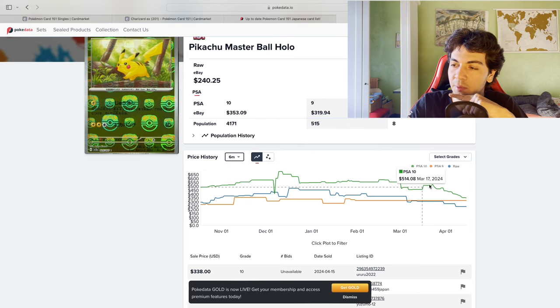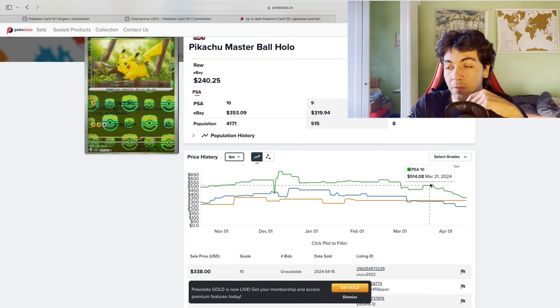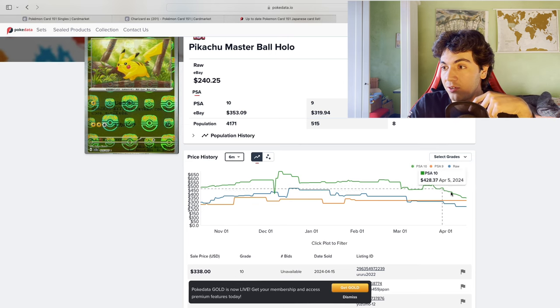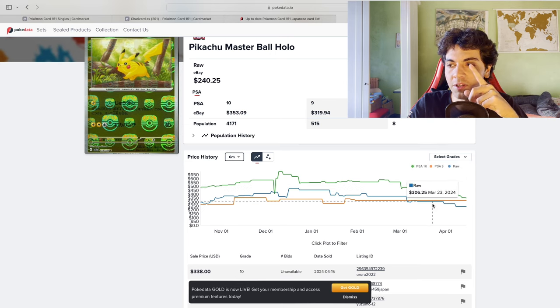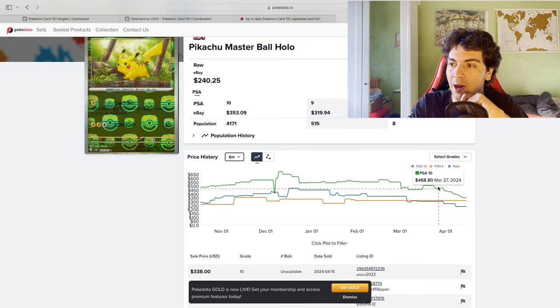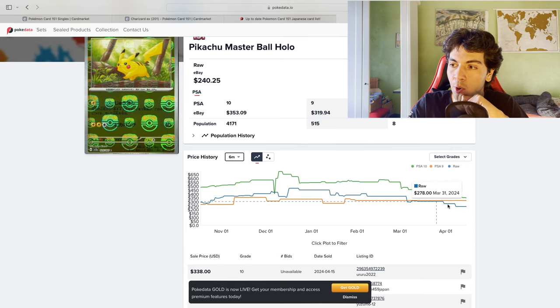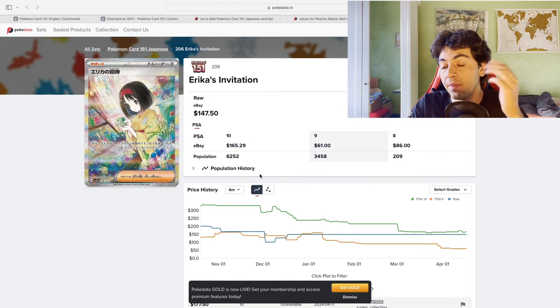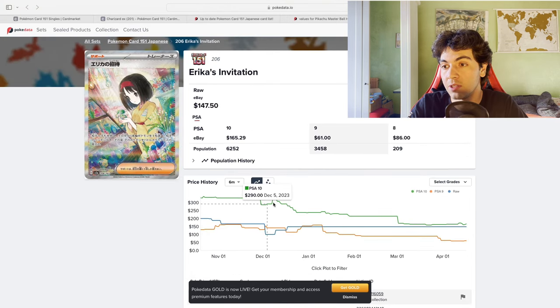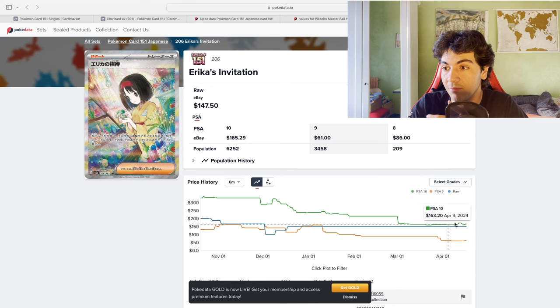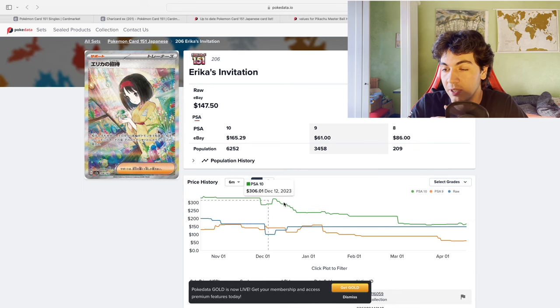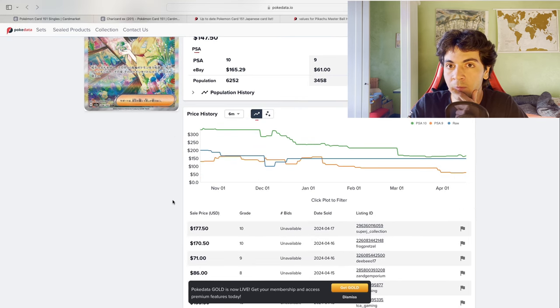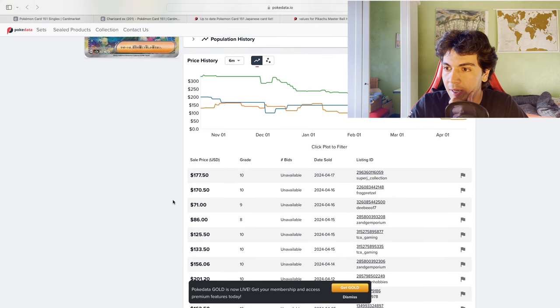It's simple, and I mean it was easily predictable, easily forecastable, that prices would have dumped. This pretty much is the time when the news of the reprint hit, and you see how pretty much, what is interesting I think, is how the prices of the 10 dropped more than raw prices. Same goes for the Zard, and then again if you take a look at the Erika's invitation, you can see how prices have been dropping, especially PSA 10 prices.